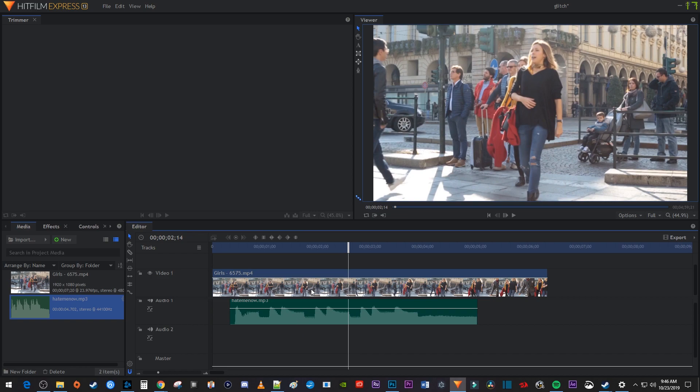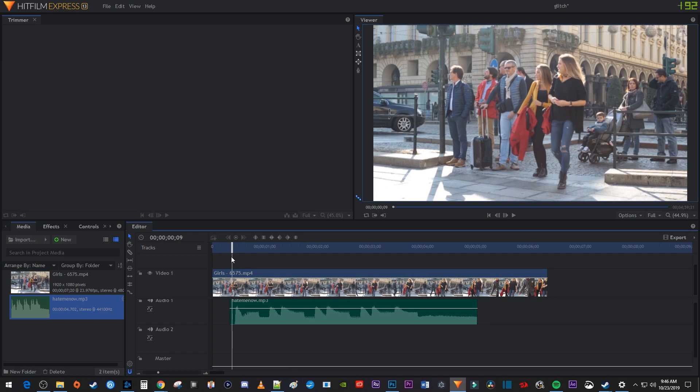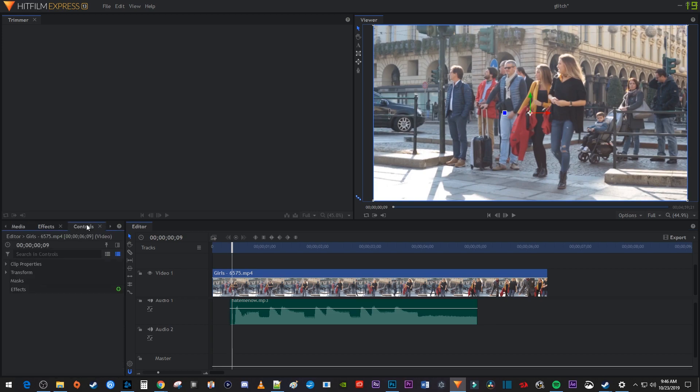Let's begin by moving the playhead to where you want your screen pump to start. I'm going to put mine right before where the drumbeat comes in. Then make sure your video clip is selected on the timeline and go over to the controls tab.